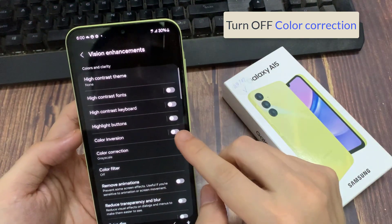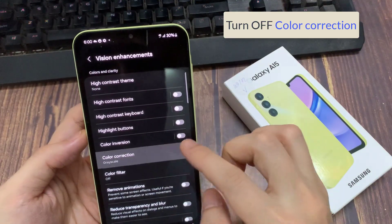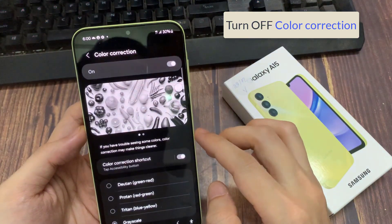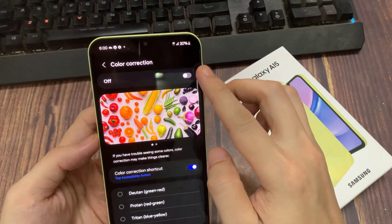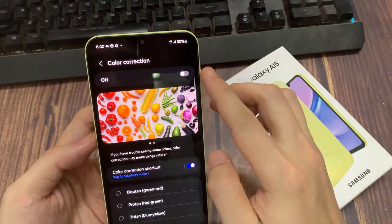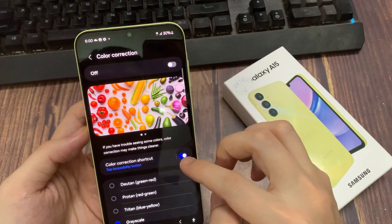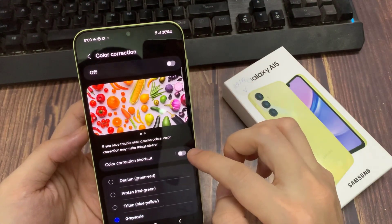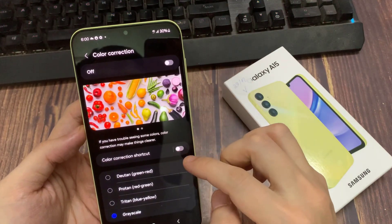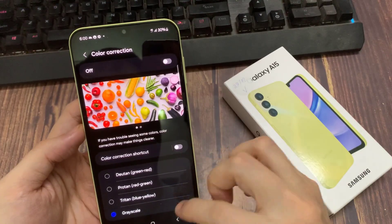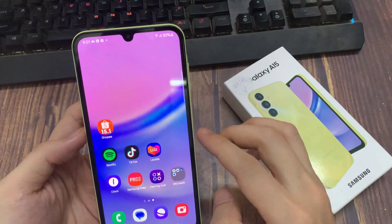Next, tap on Color Correction and make sure Color Adjustment is also switched off. This allows you to set your screen color back to normal.